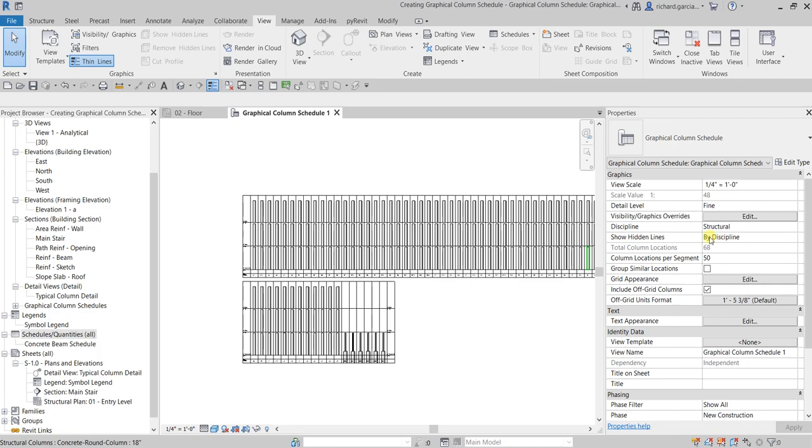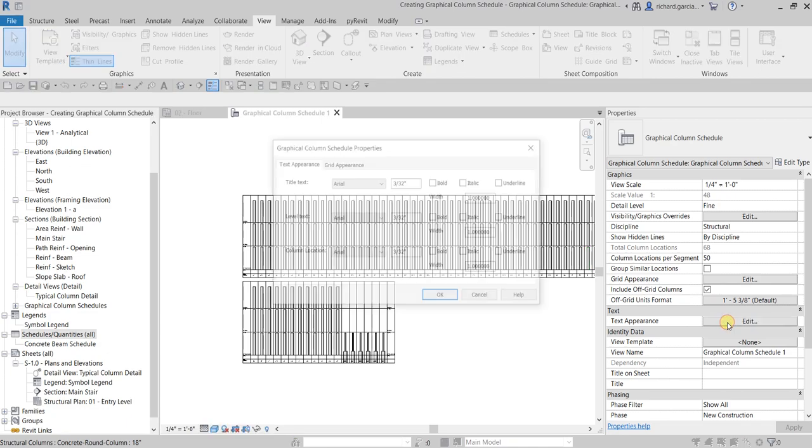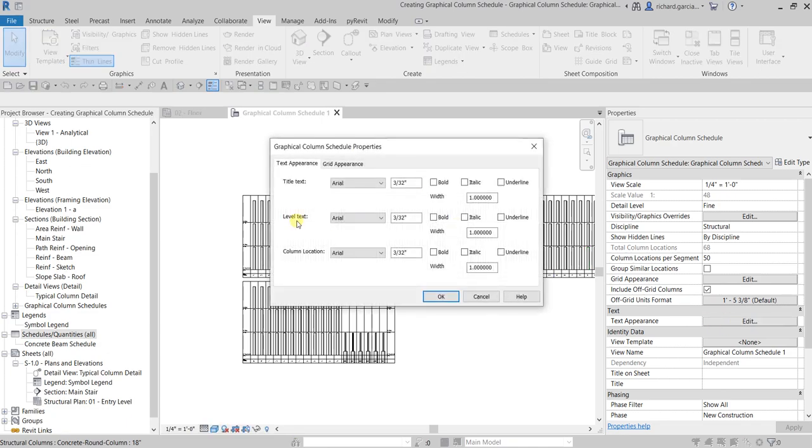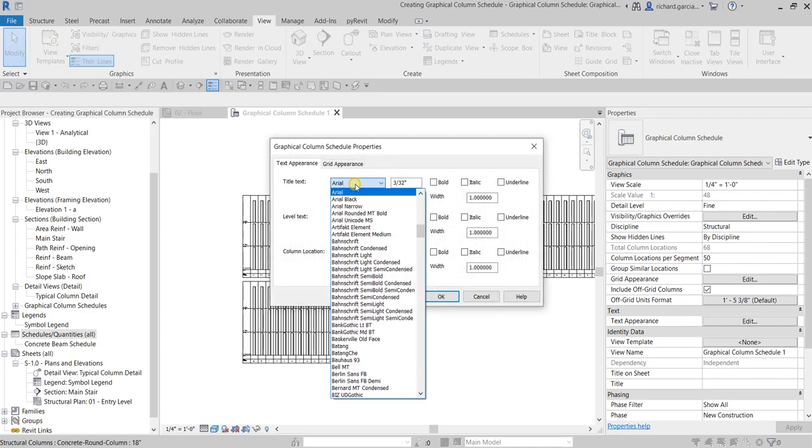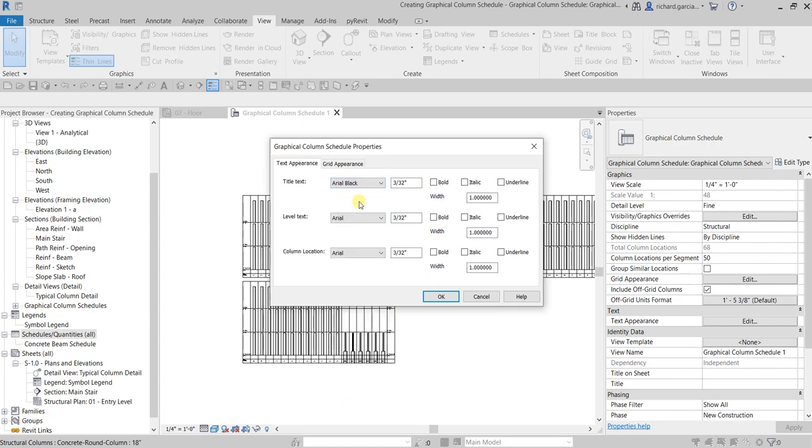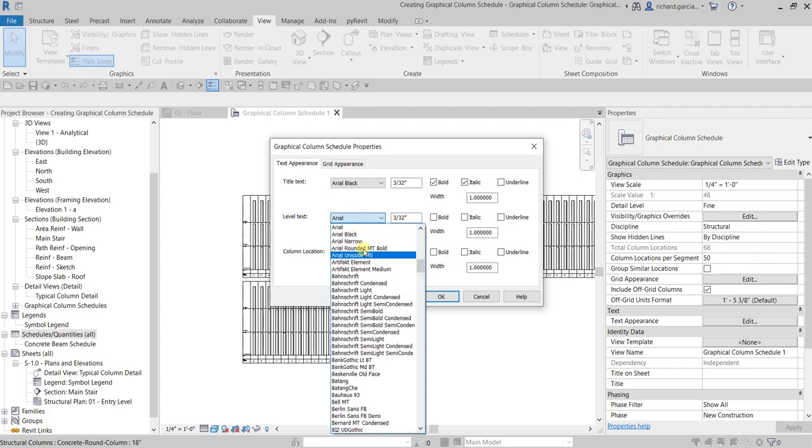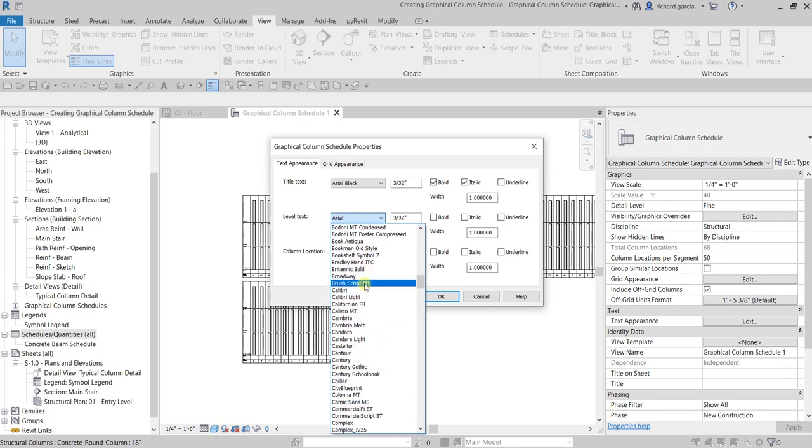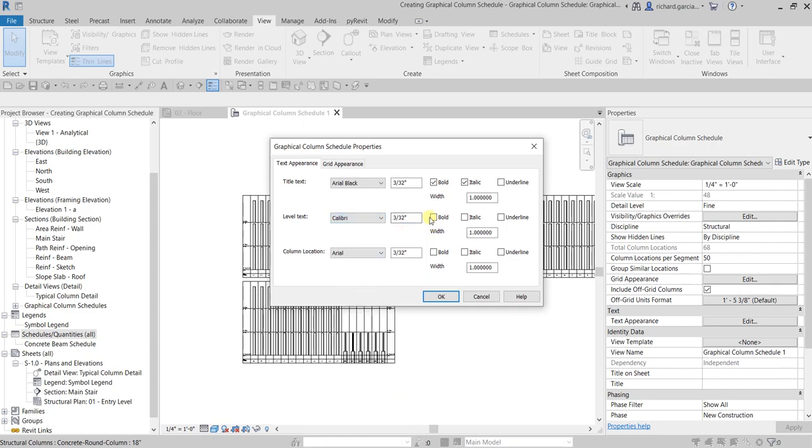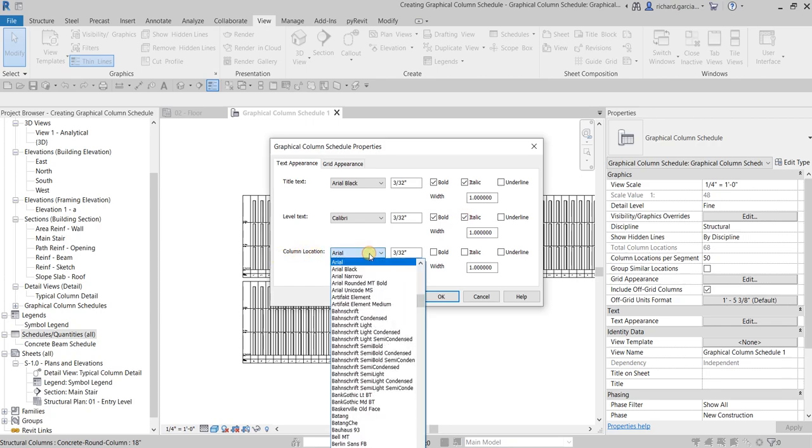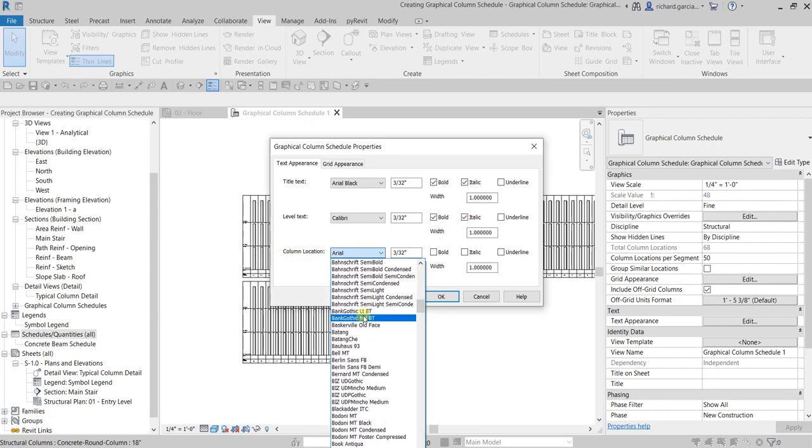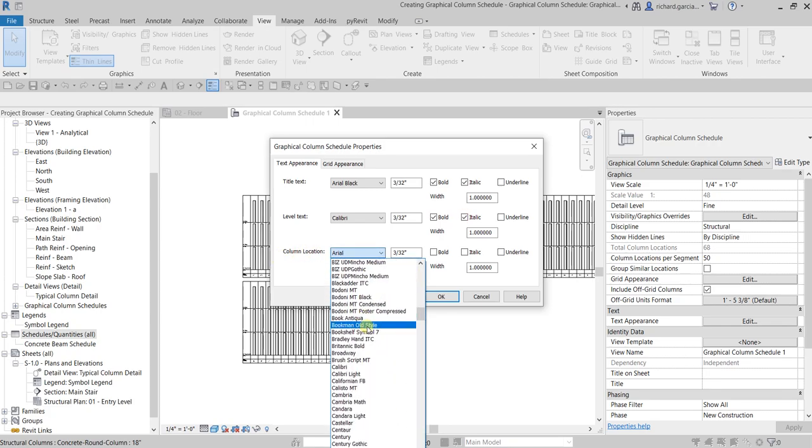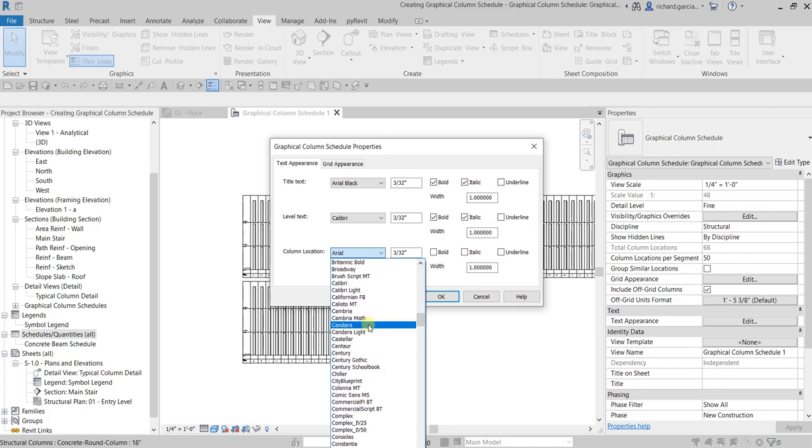Now let us do some modification to our GCS. Let's go to the properties again and look for text appearance. For the title, let me just change this to Arial black, bold italic. For the level text, let me change that to Calibri or any other text that you would like to use, and then for the column location, Comic Sans.